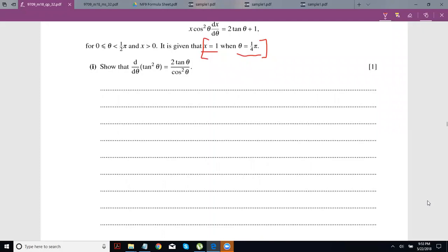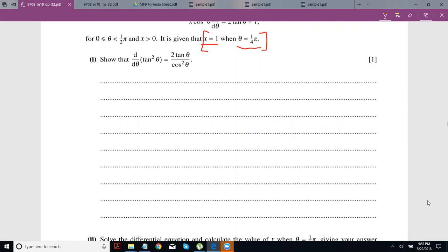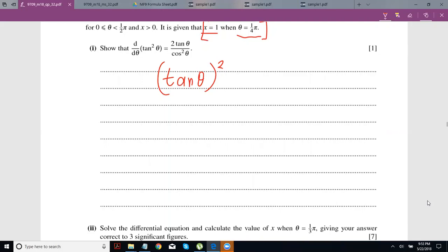You have to show that the derivative of tan²θ is equal to 2tanθ upon cos²θ. To do this, think of tan²θ as (tanθ)². Now apply the power rule from AS: the power shifts down and subtracts, so 2 minus 1 is 1. Then whatever is inside the brackets, we find the differential of that.